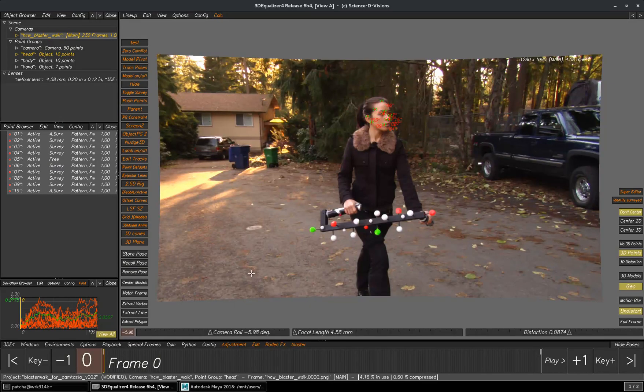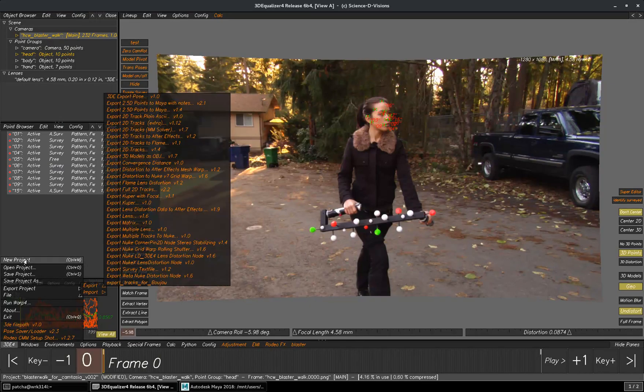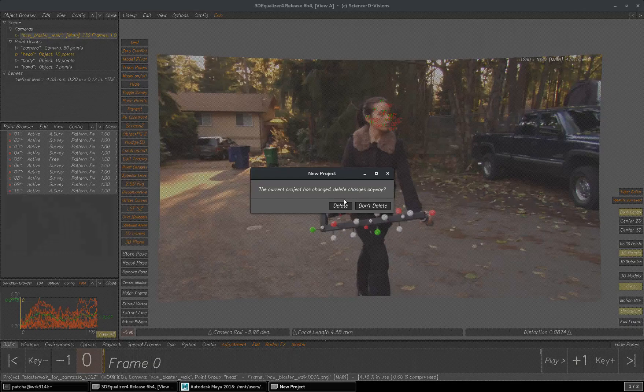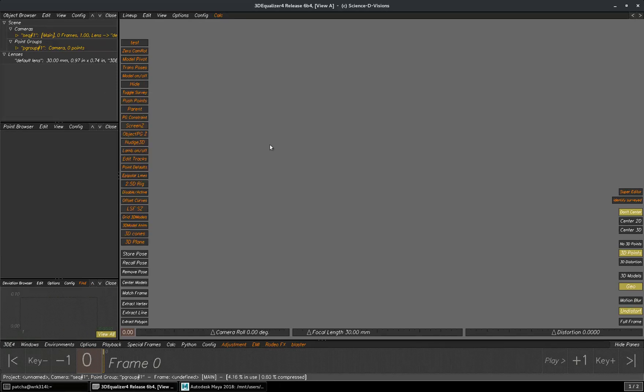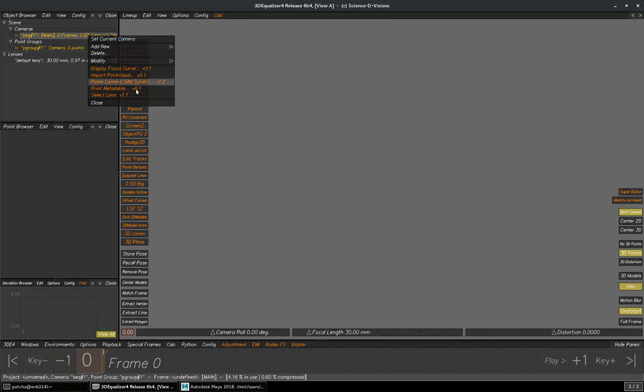I will come to 3D equalizer, take a new project, select the camera, right-click, paste camera mm solver.